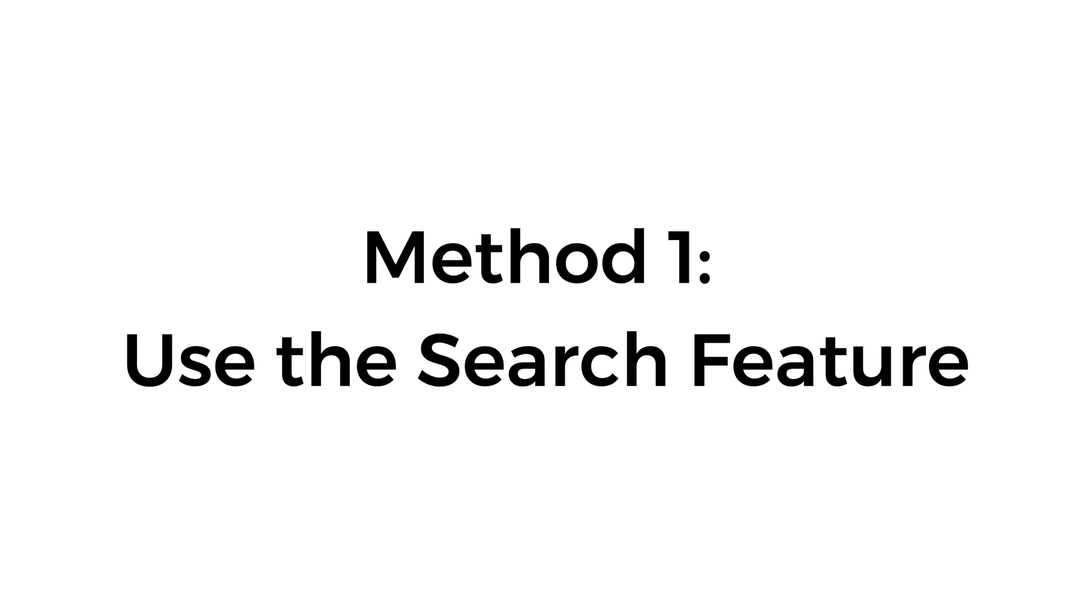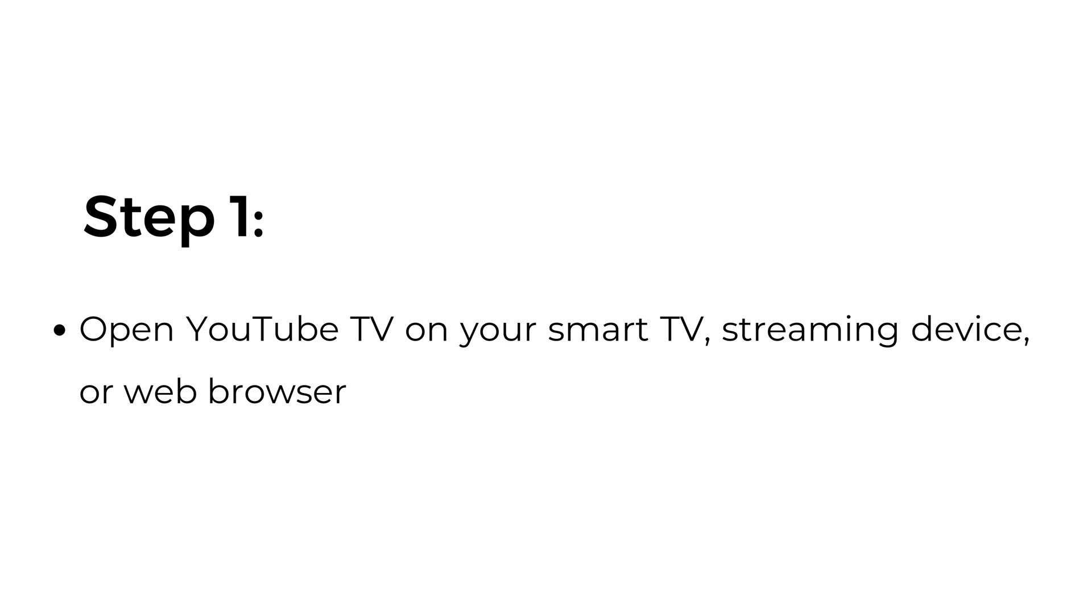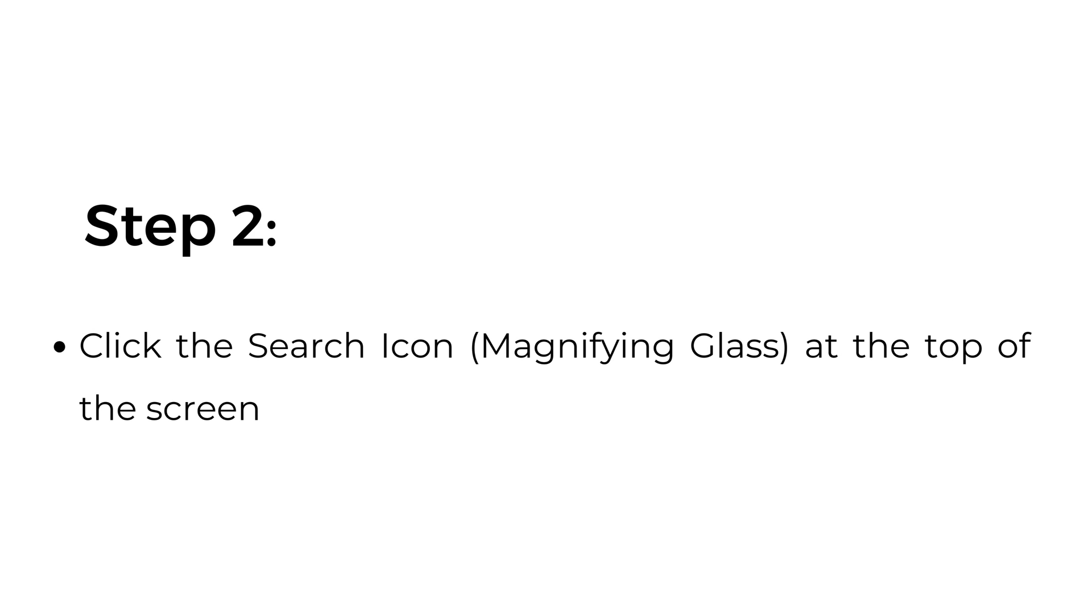Method number one, use the search feature. Step number one, open YouTube TV on your smart TV, streaming device, or web browser.